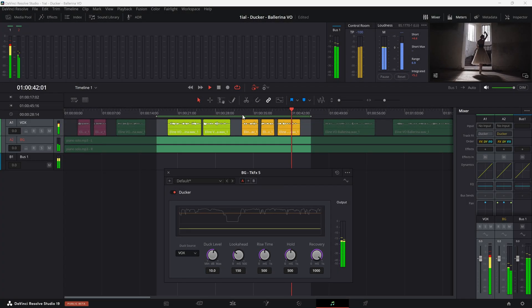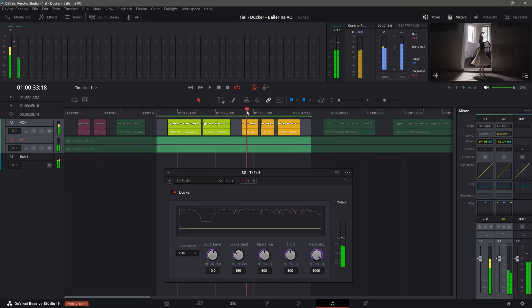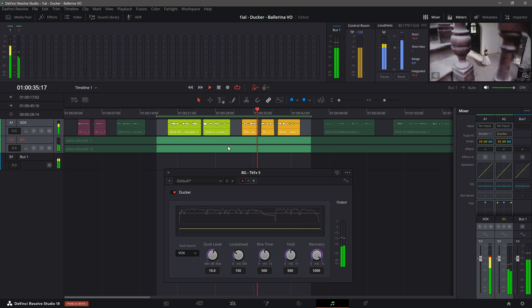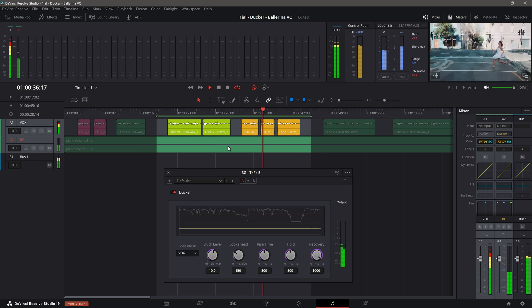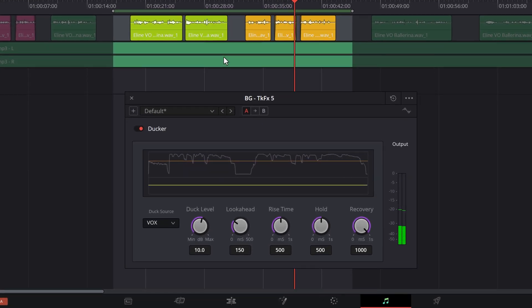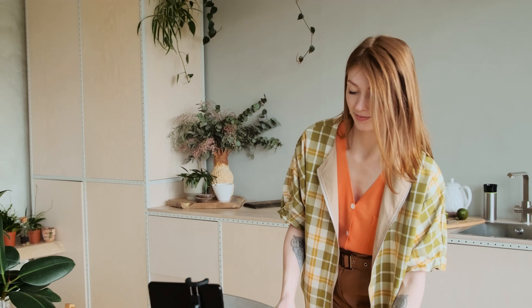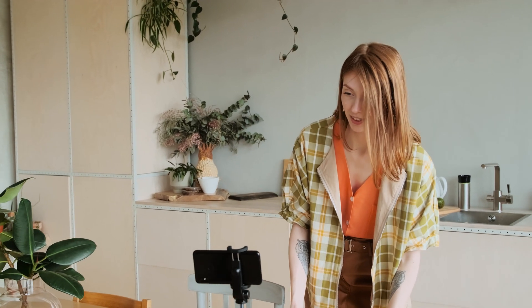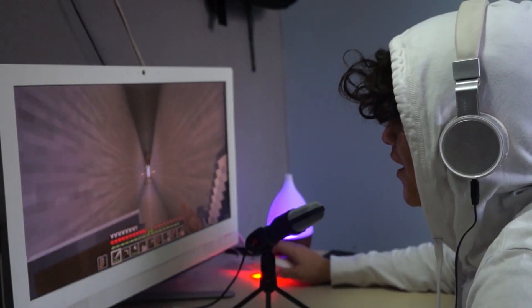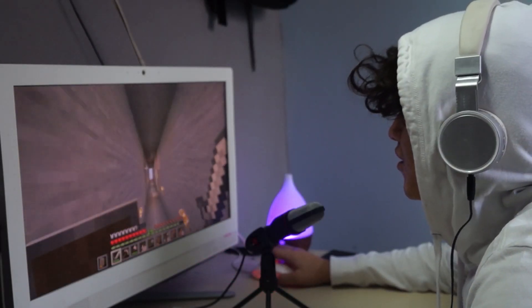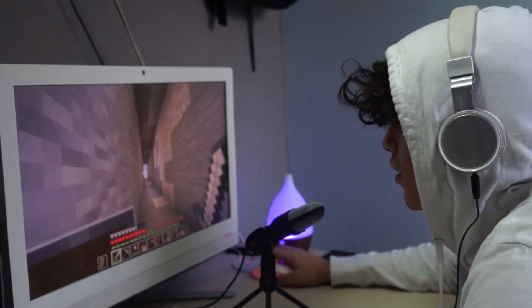On this episode, I'm going to show you how to duck a background audio track to make space for a vocal track. This will be accomplished using the new Ducker Track Effect plugin introduced in DaVinci Resolve 19. This is especially useful for content creators who make tutorials with background music, and video game enthusiasts who comment on video game reviews or gameplays.